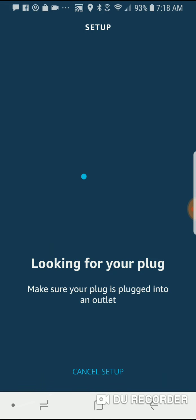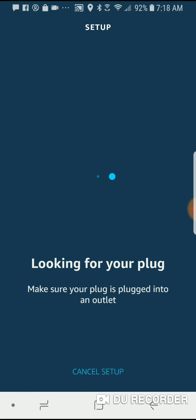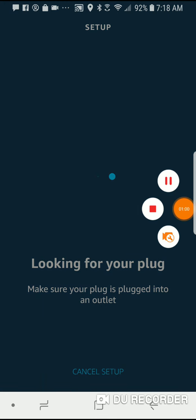Now it's looking for my plug. So I'm going to go ahead and plug that into an outlet because it needs to actually have power in order to detect the plug. So let me go ahead and find an empty outlet and I will plug that in.